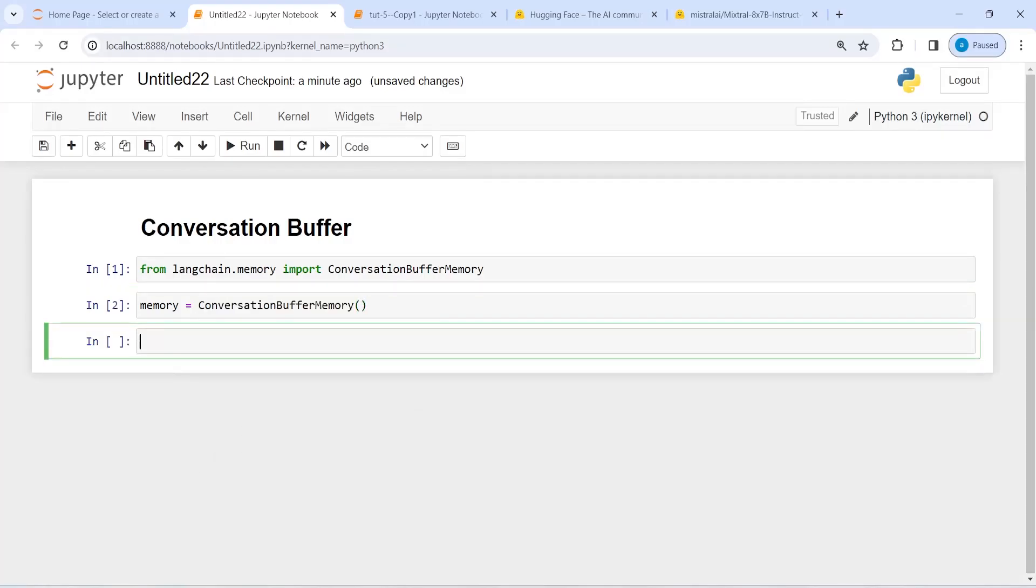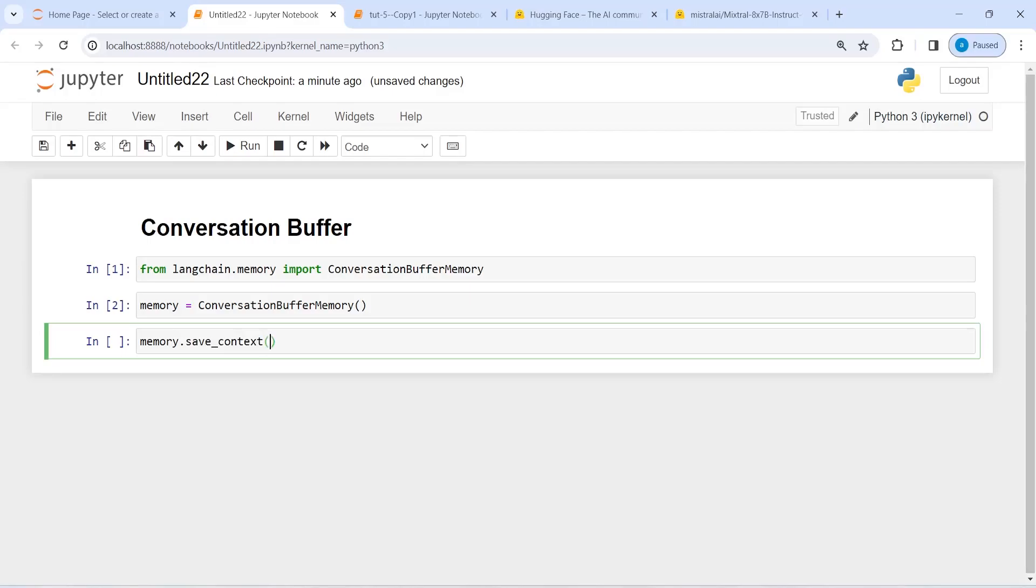And in this object memory, I'm going to add some conversations that we are going to extract in a variable later. So I will write here memory, from this I will call save_context, and inside this we will have two dictionaries. First is going to be input, that is the human message, and then the second one is output, that is the AI message.